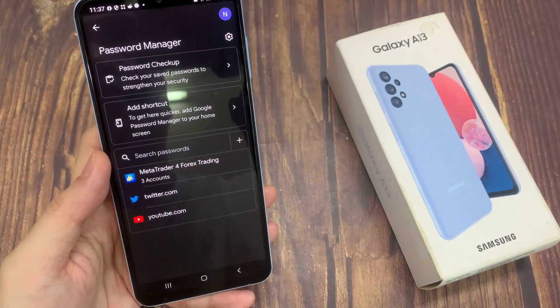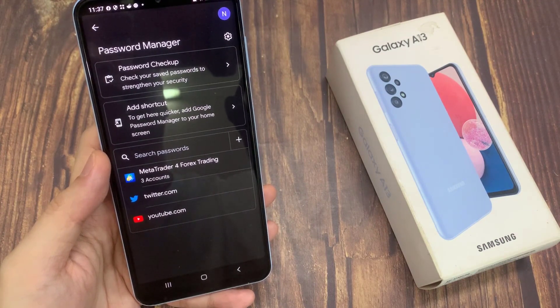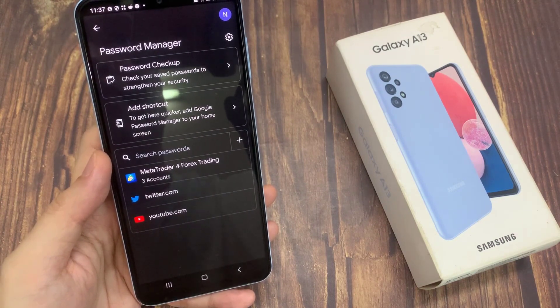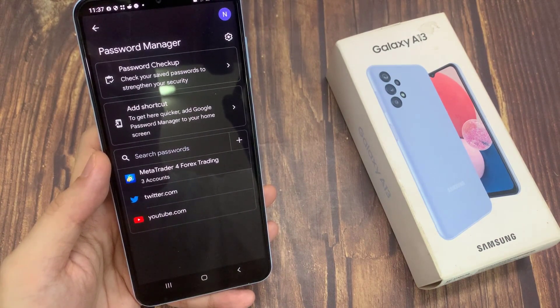That's how you can manage your password using Google Password Manager on the Samsung Galaxy device.